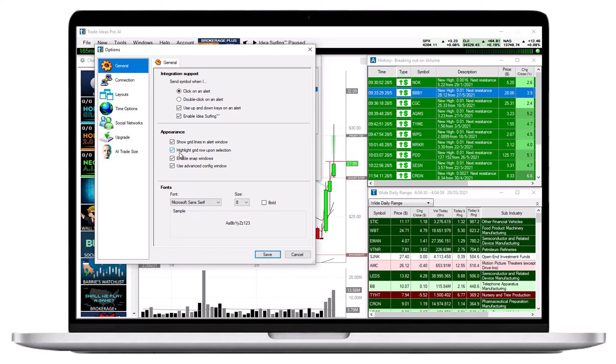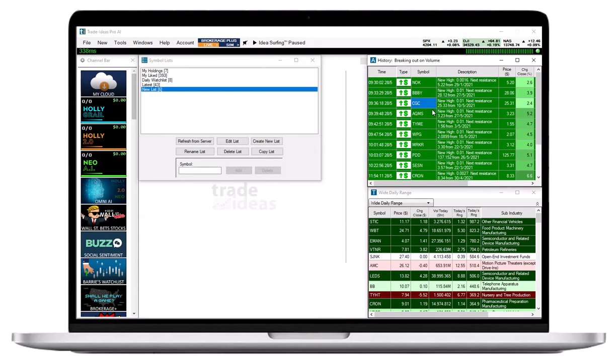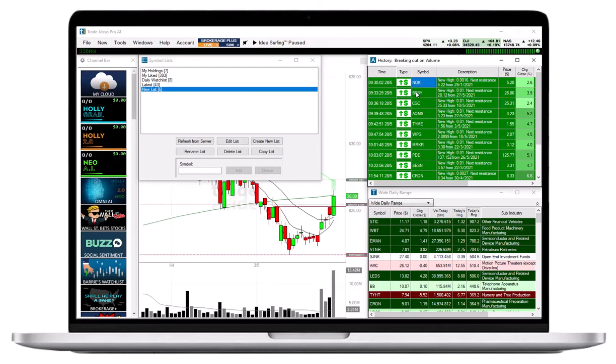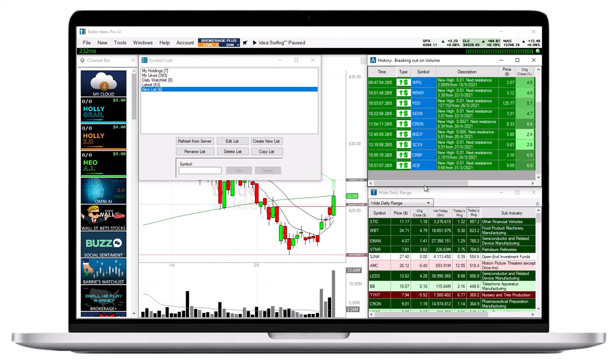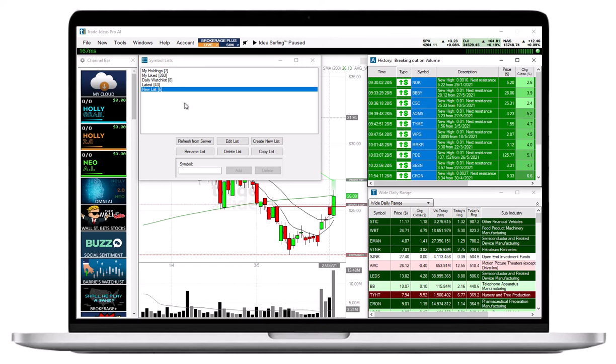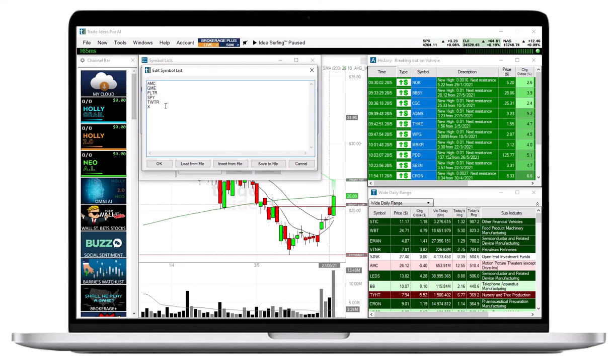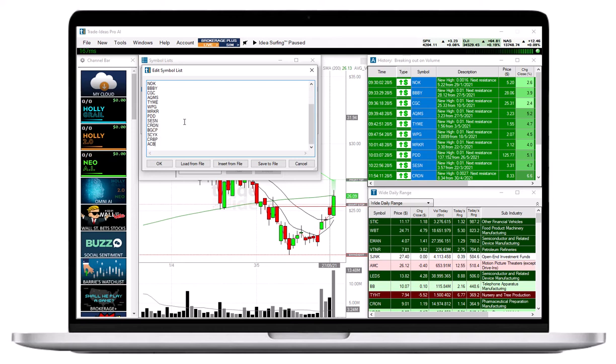Here, uncheck Highlight Grid Row upon selection. Now, go to your scan and highlight the Symbols you would like to add to your Symbol List. Thereafter, copy the data by using the Windows Copy command, pressing Ctrl and C on your keyboard. Now, go back to your newly created Symbol List, and paste the Symbols into it using the Windows command Ctrl and V on your keyboard. The program will automatically remove duplicate Symbols.